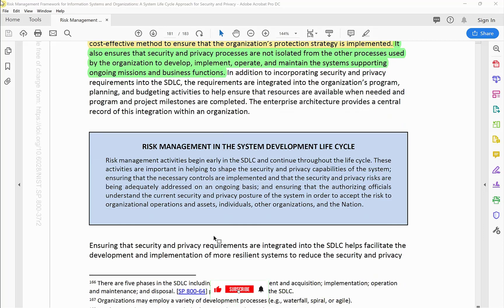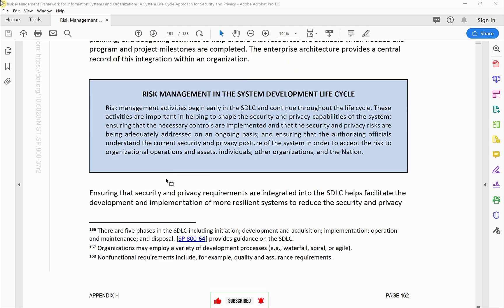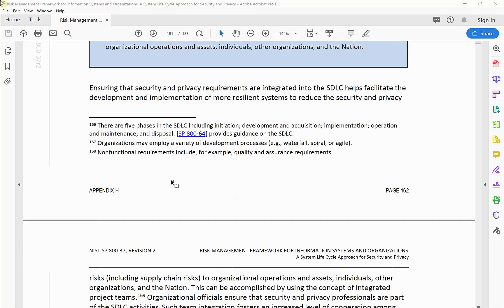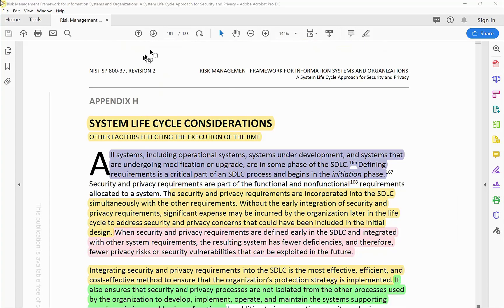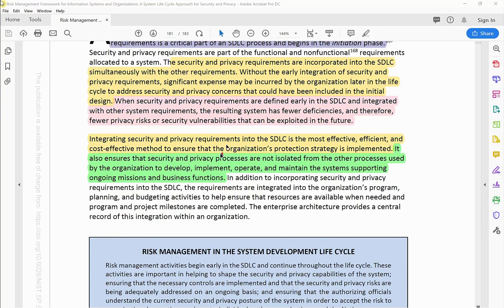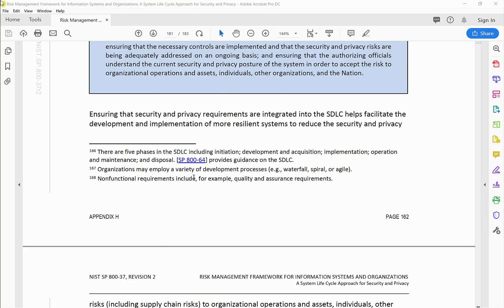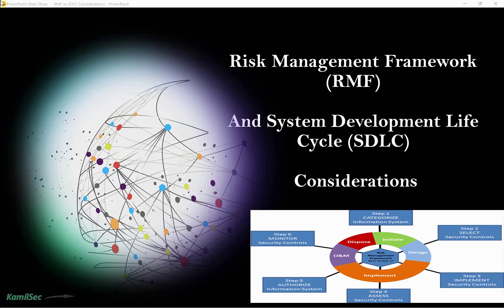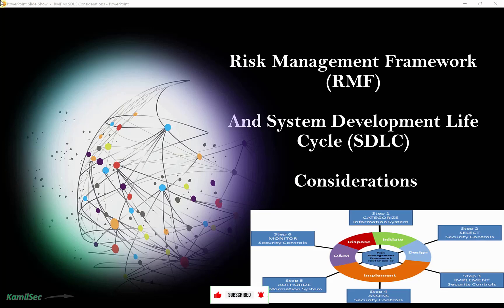This is how the Risk Management Framework and the SDLC are interrelated. Whenever you have an interview calling for SDLC and the Risk Management Framework, be sure to check out page 181, Appendix H — System Life Cycle Considerations — for more explanation. That's it for this video. If you find it useful, please like, share, and subscribe, comment below with your thoughts, and I'll see you in the next video.